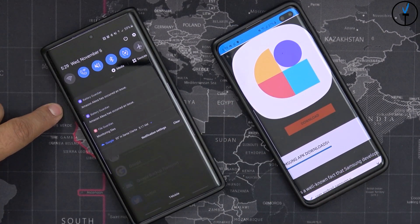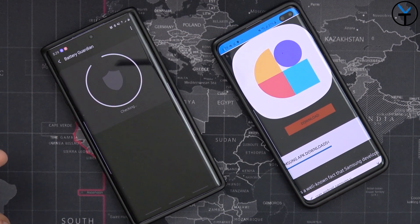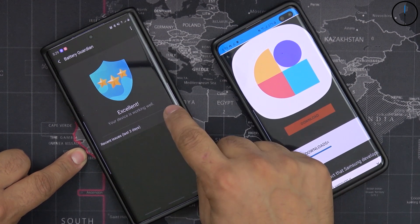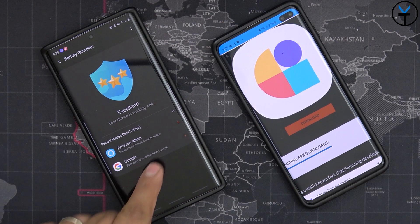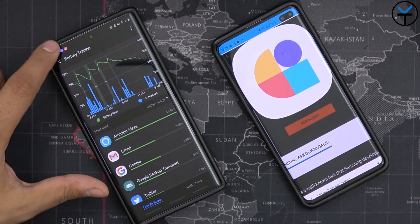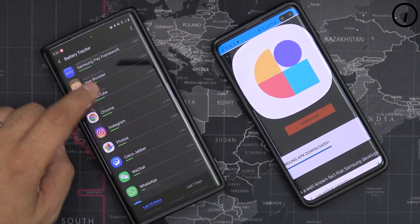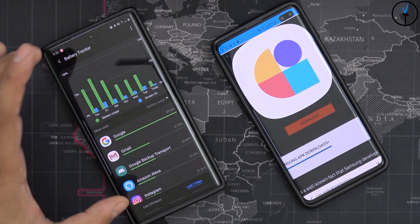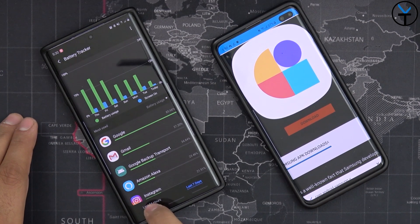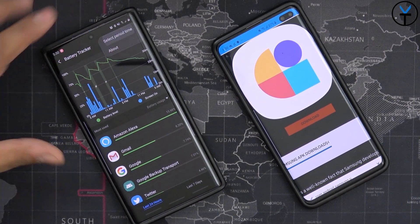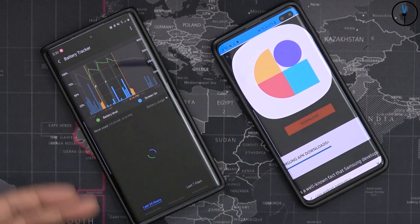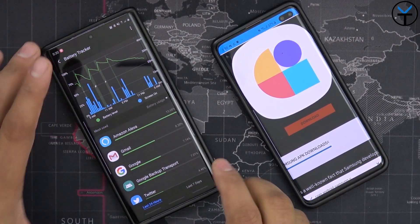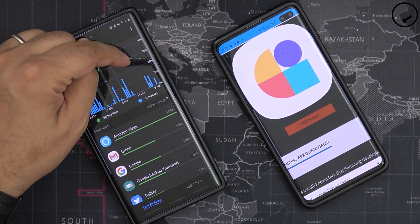Battery Guardian flagged this — it says Amazon Alexa has an issue and you can actually go in and optimize it by putting it to sleep when you're not using it. Under recent issues for the last three days, it shows Google and Amazon Alexa running, but Alexa was running up to six times more than Google. You can customize them and remove this. You can also switch to a seven-day mode to see the last seven days of information. It's pulling data from existing battery info and graphing it better. You can also customize the period of performance, selecting a specific range or the full 24 hours.